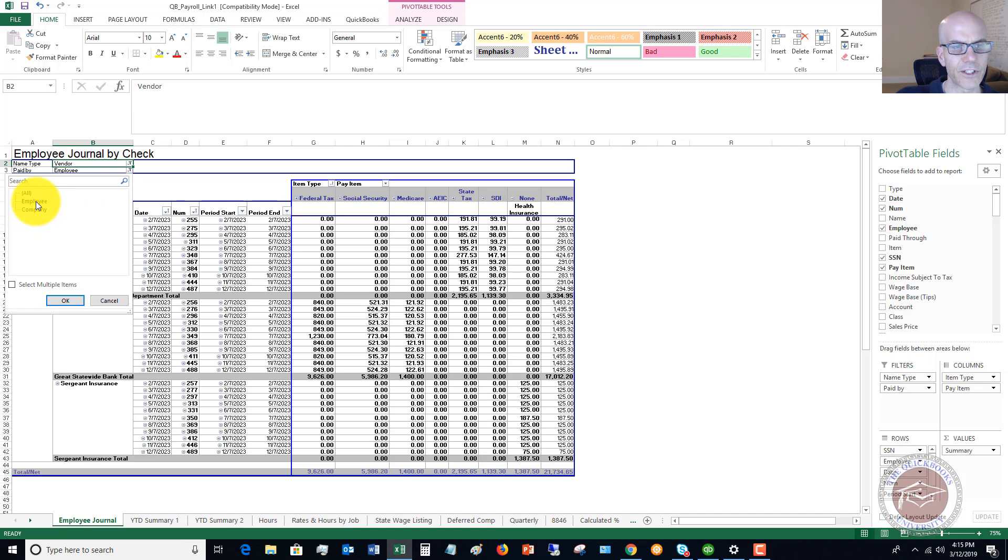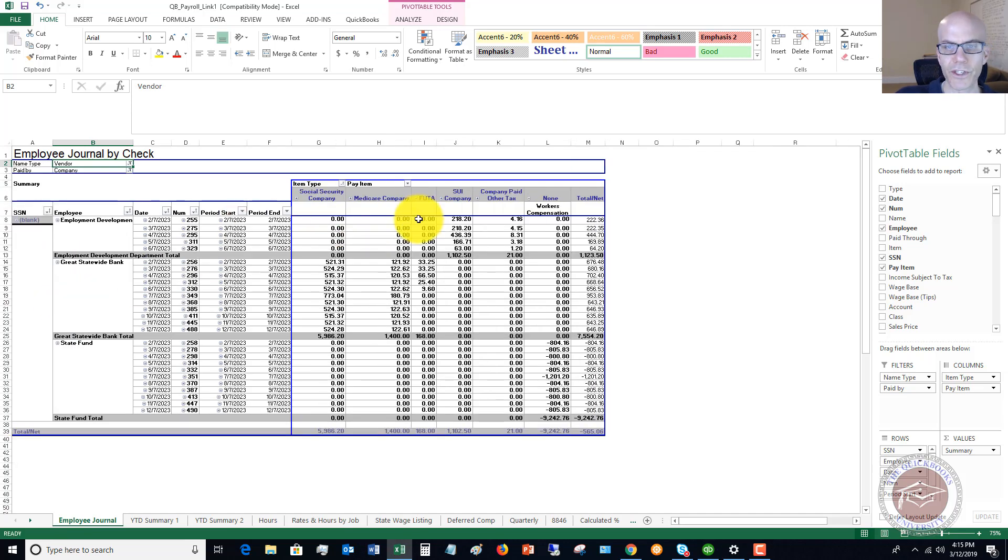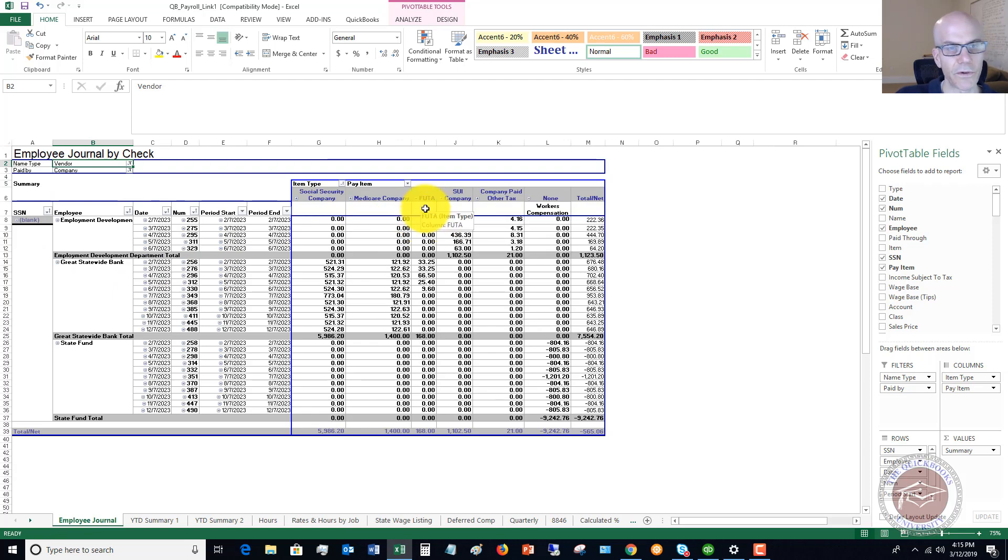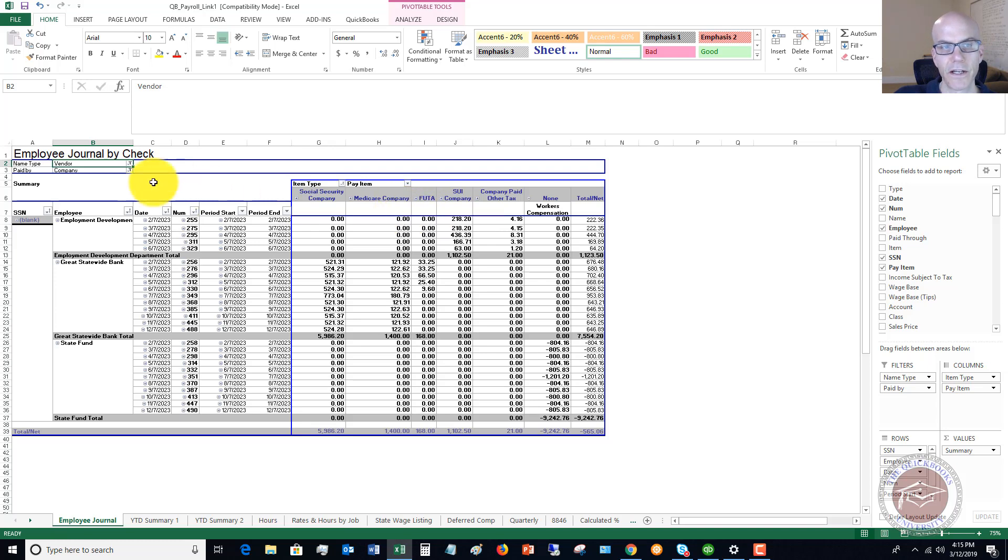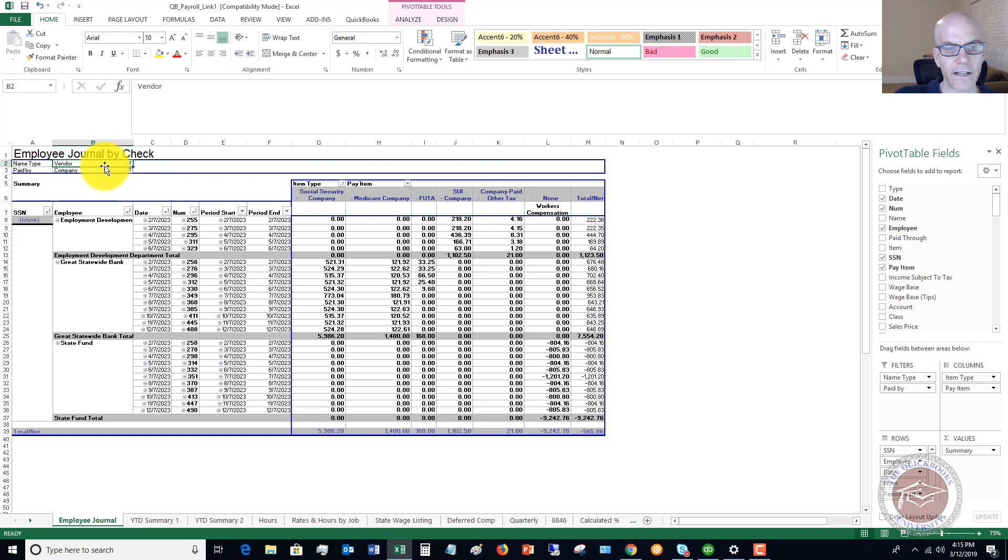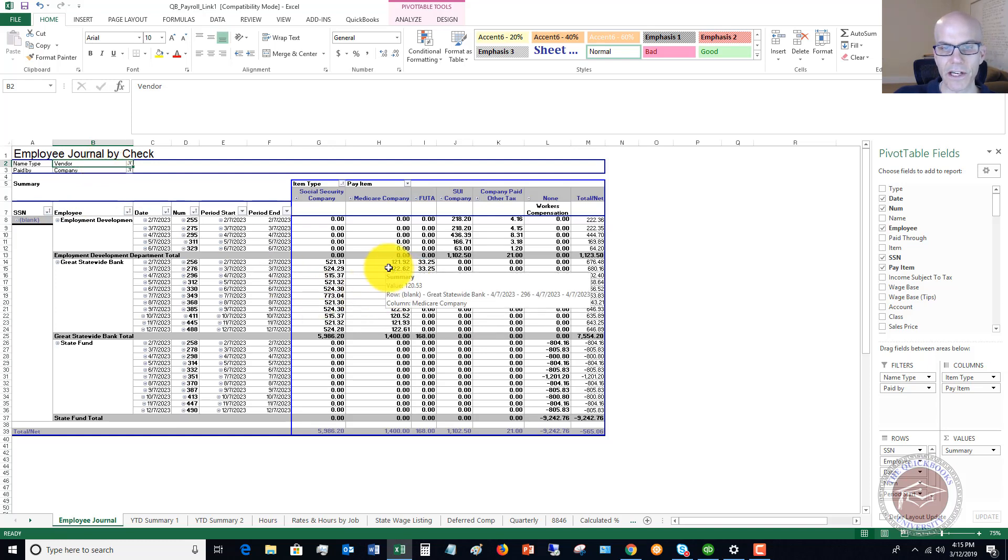You can also pay by company. Right now it's sorted to pay by employee. You can do it pay by company, and this will show you the company expense. In payroll, you've got the amounts withheld from the employee's pay, and then you've got the amounts paid by the company.